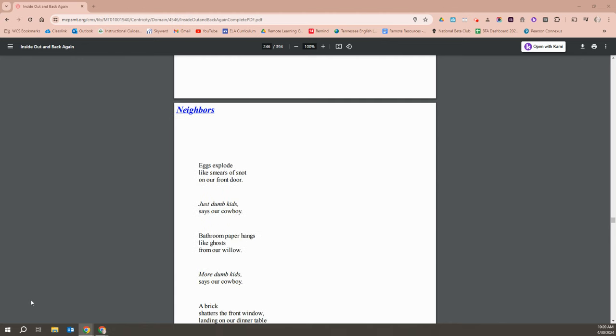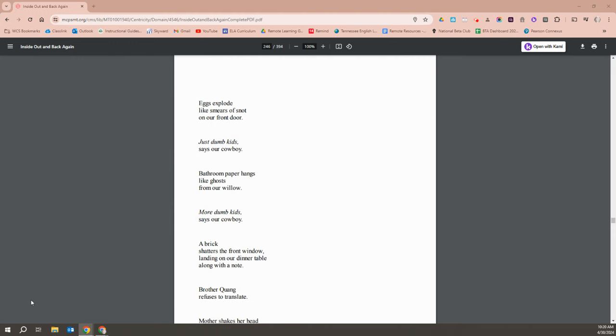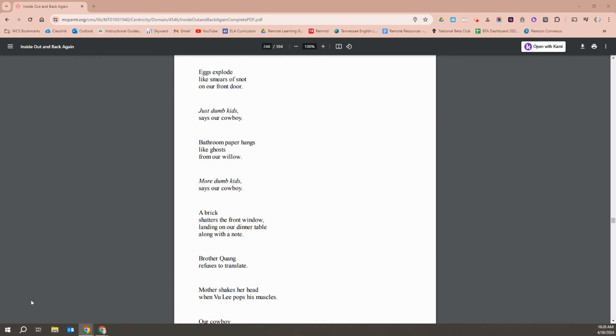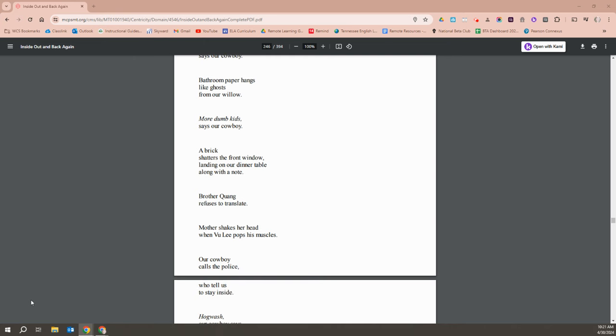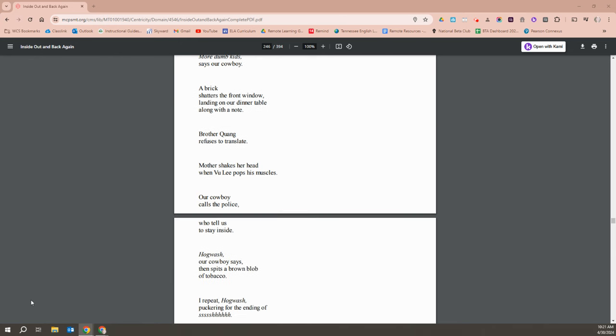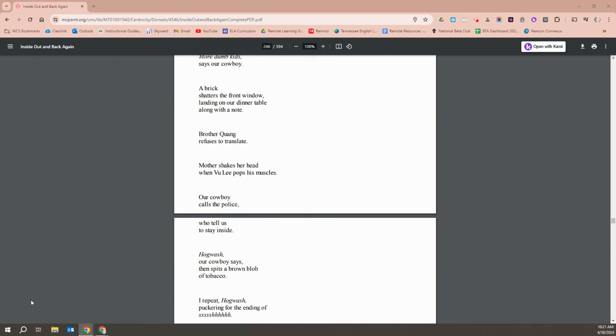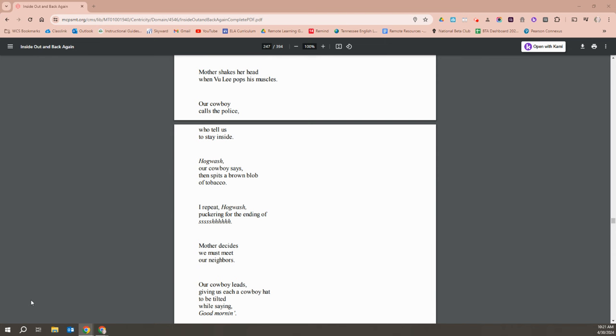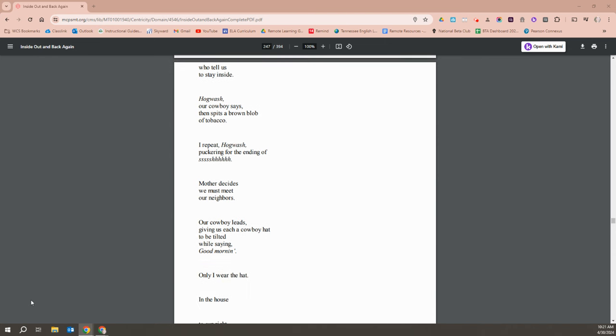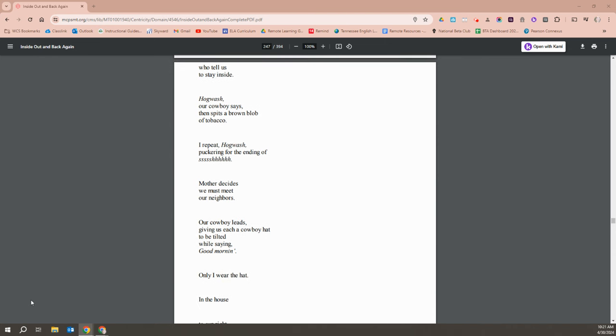Eggs explode like smears of snot on our front door. Just dumb kids, says our cowboy. Bathroom paper hangs like ghosts from our willows. More dumb kids, says the cowboy. A brick shatters the front window, landing on our dinner table along with a note. Brother Quang refuses to translate. Mother shakes her head when Vu Li pops his muscle. Our cowboy calls the police, who tells us to stay inside. Hogwash, our cowboy says, then spits a brown blob of tobacco. I repeat, hogwash, puckering for an ending of shh.